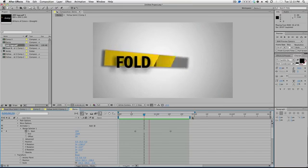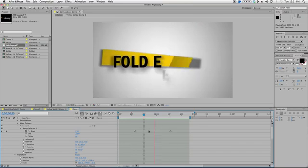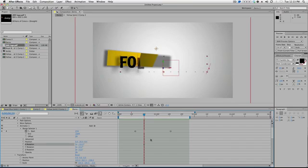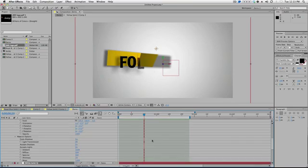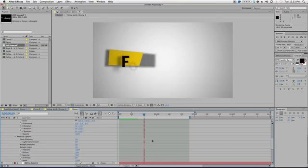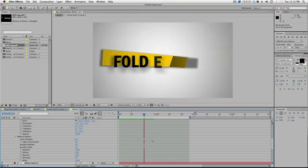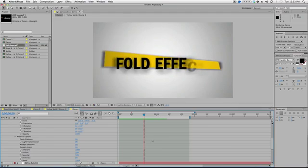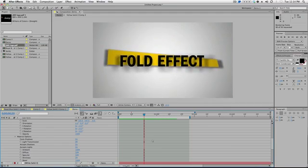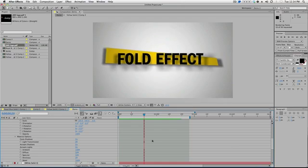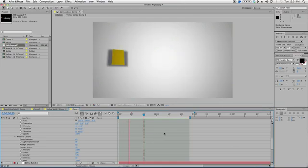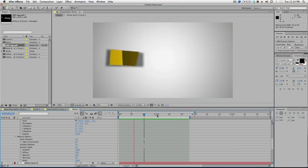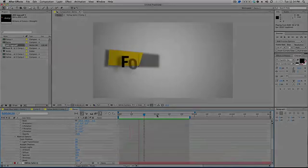But yeah, I think that's the effect. Man, that text is going crazy. Maybe just something a little more subtle. And yeah, I think that's that's the basic idea of the of this fold effect. Is really splitting up, you know, the piece into chunks. And animating the rotation to.